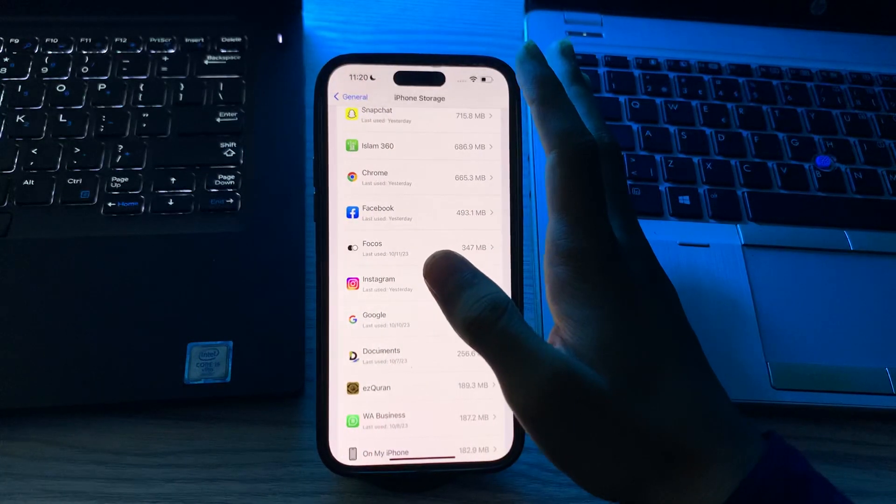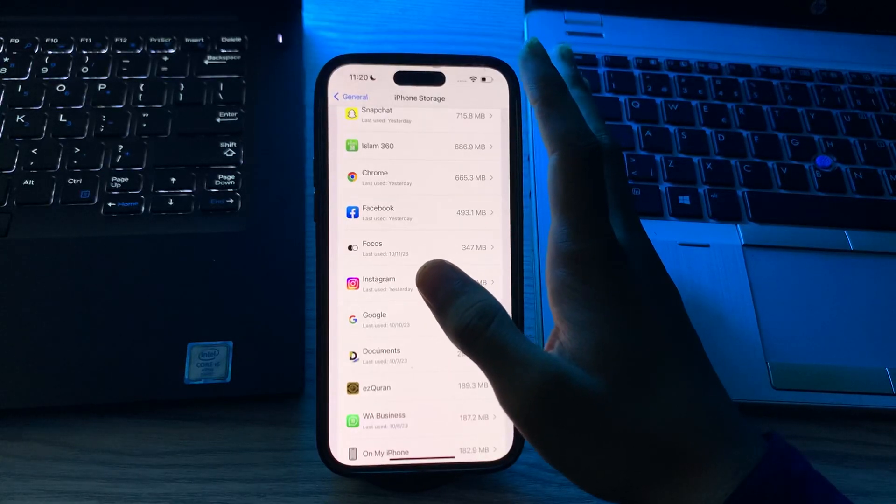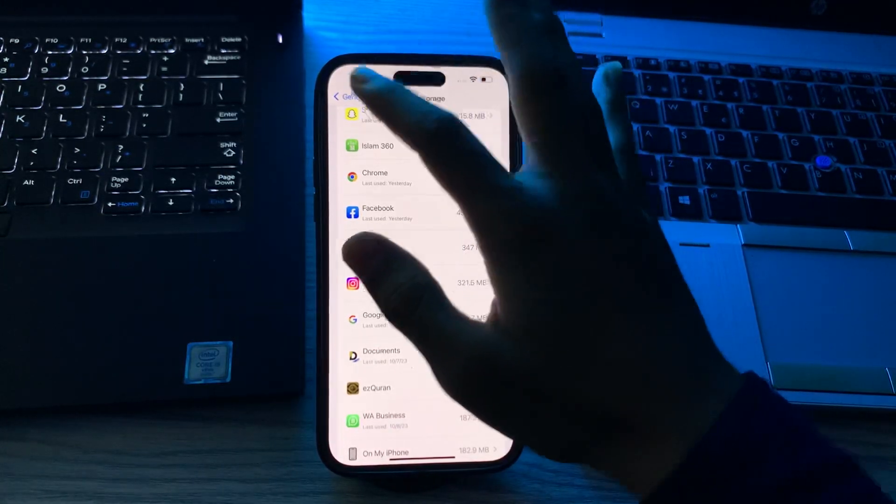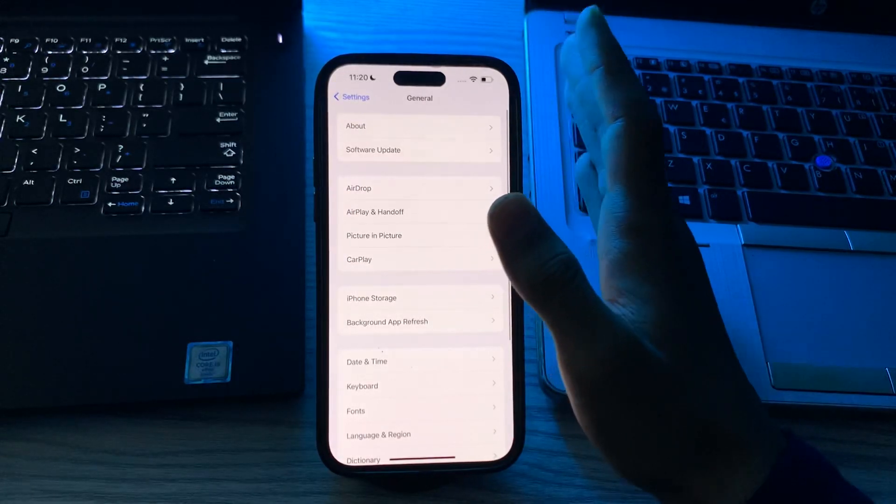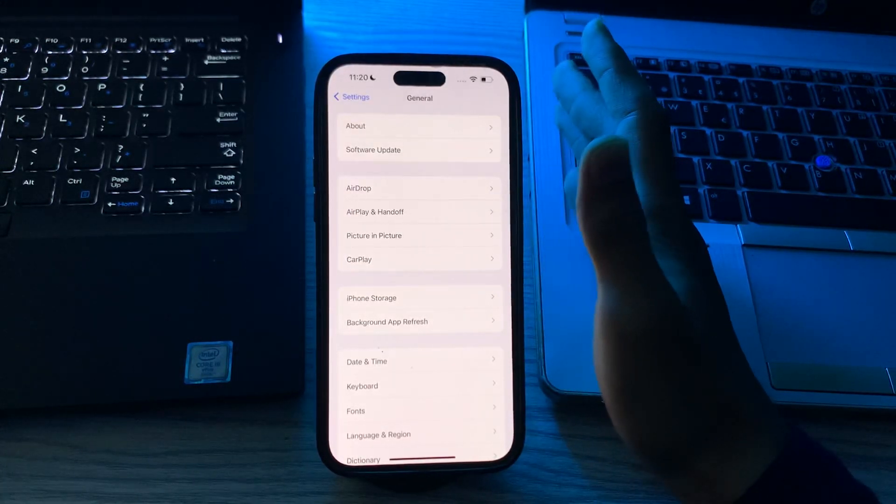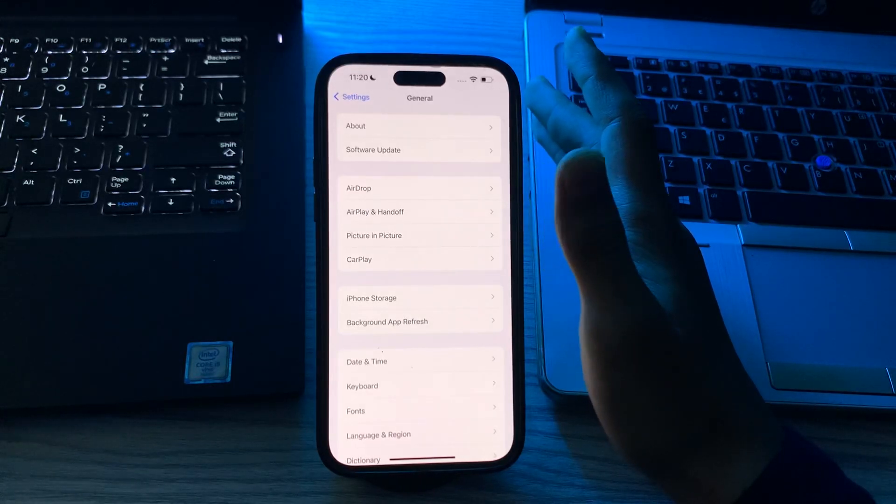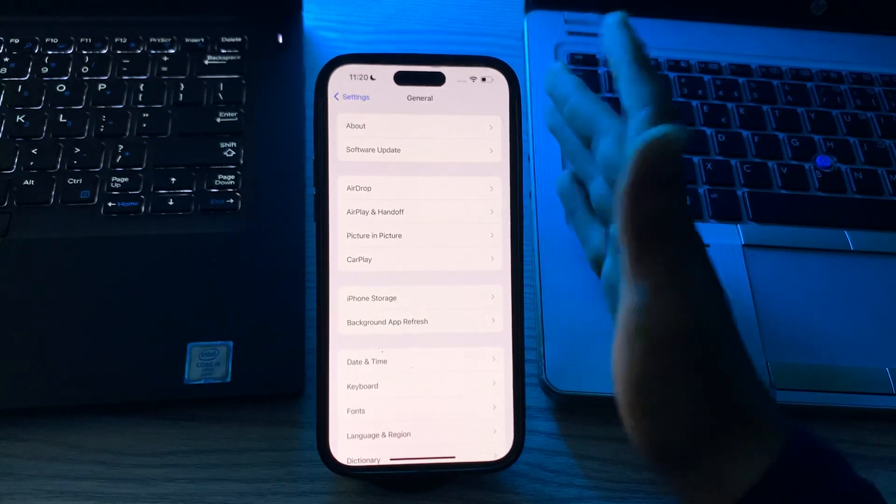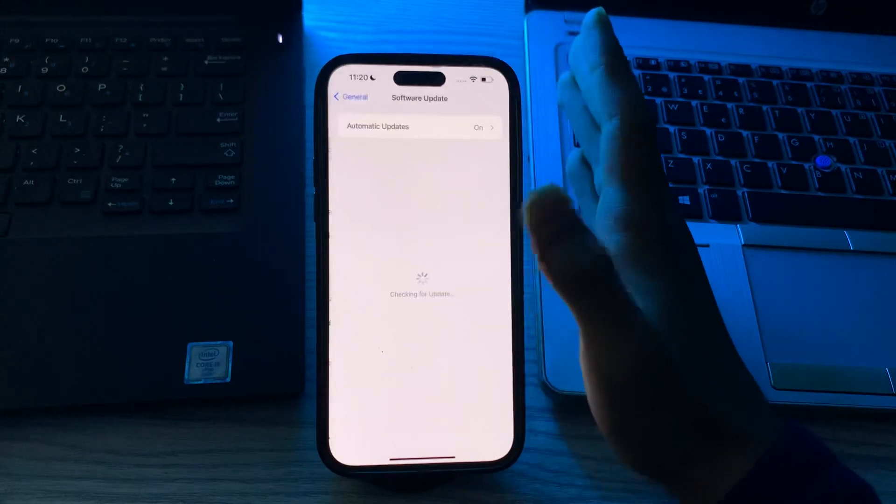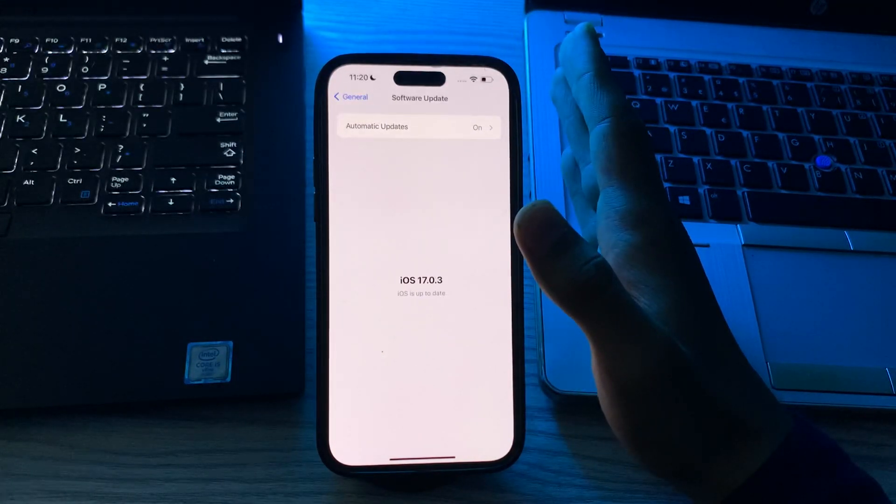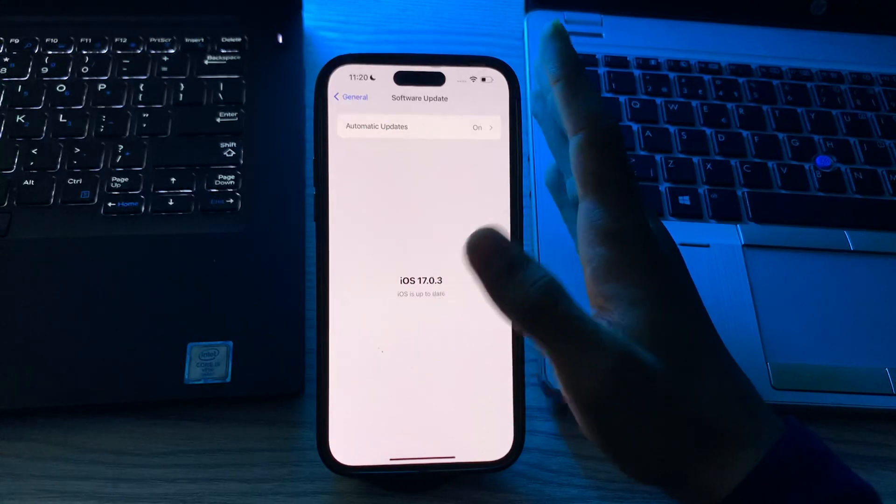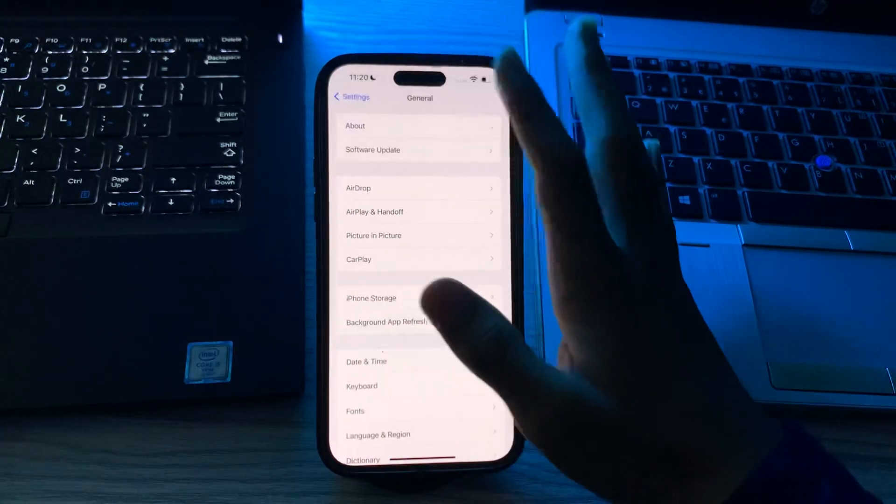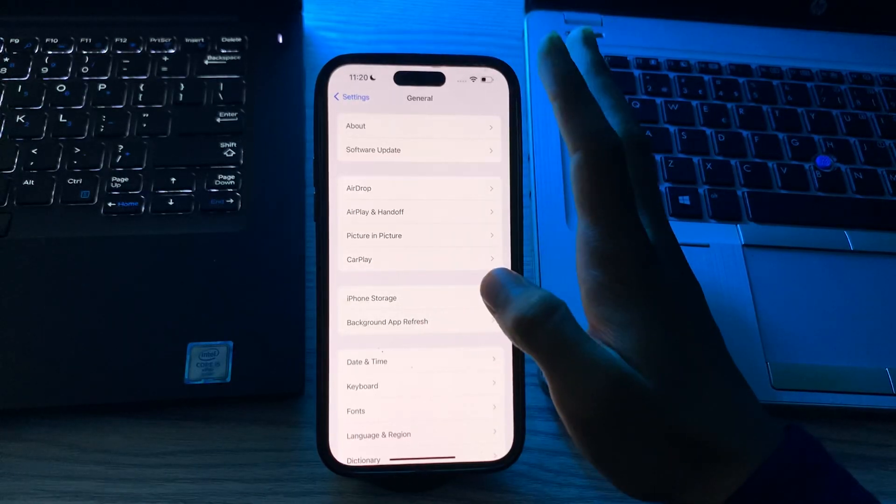After this, if you're still facing the same issue, you have to check for iOS update. Make sure your iPhone is running the latest version of iOS 17. Updates often include bug fixes that can address compatibility issues with apps. Go to Software Update and check if there is any available update for your iPhone. If there is, then simply update your iPhone to the latest version of iOS 17.